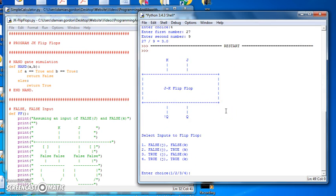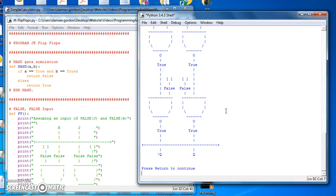So we print a little pretty picture of JK flip-flop first, and then we say what inputs do we want to put in: false false, false true, true false, or true true. So we'll pick number 1, which is false false.